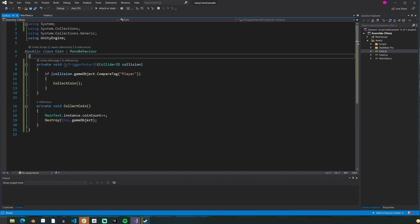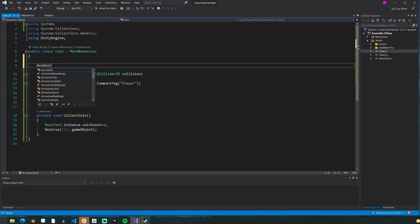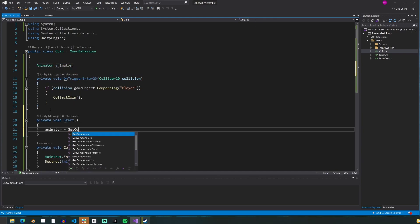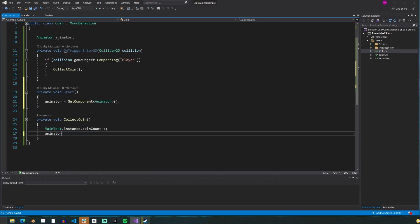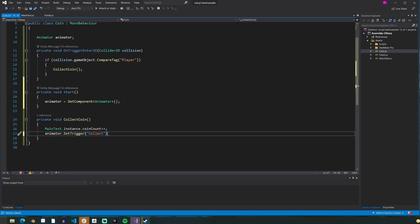Previously, we had our coins destroy themselves on collect, but now we have nice animations. We'll start by adding an animator called animator in our start function and setting it to get component animator. Then we will delete our destroy line and replace it with animator.SetTrigger("collect") — or whatever you named your parameter. And here's what you should have so far.